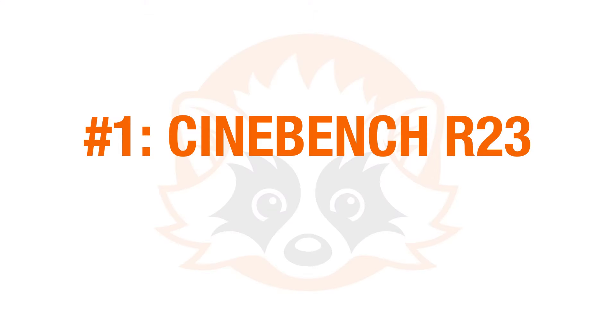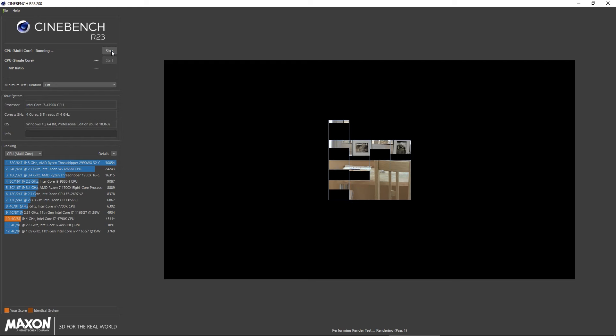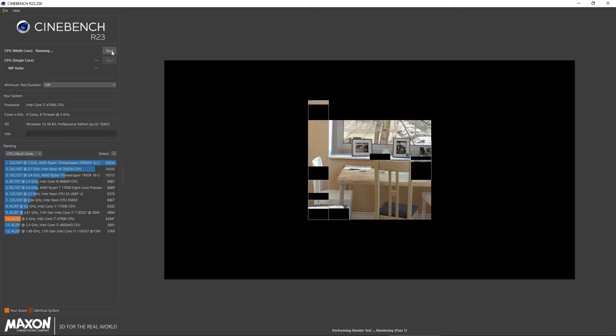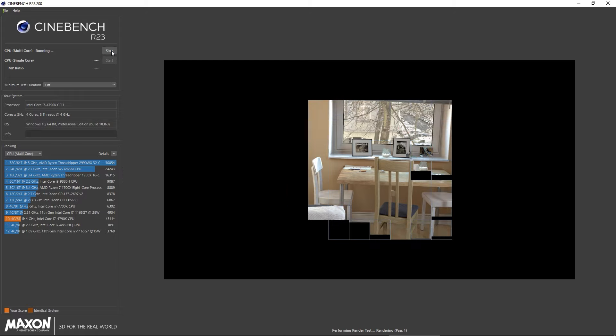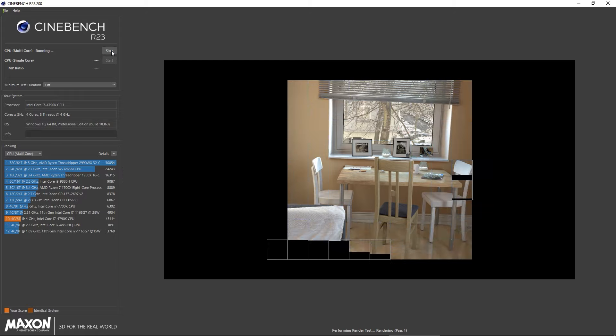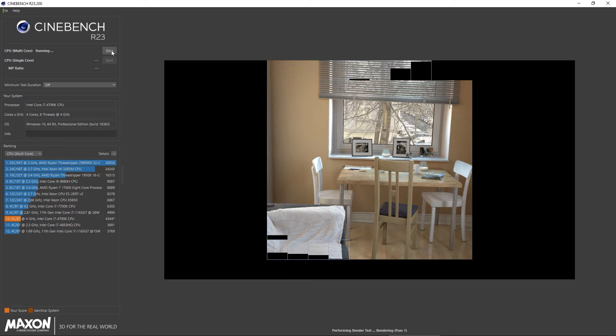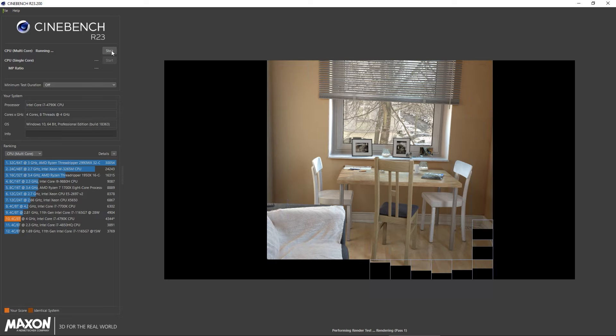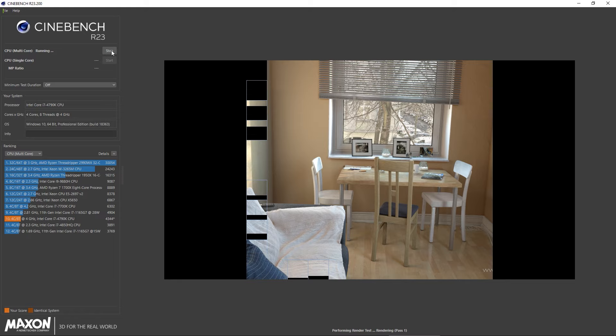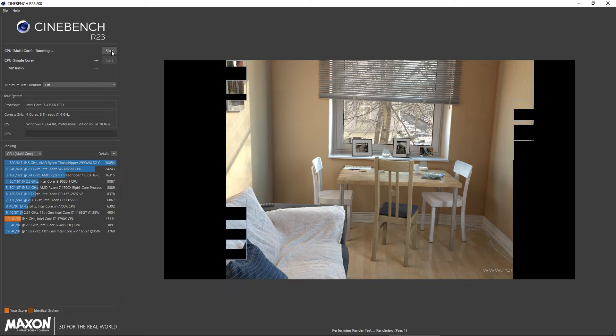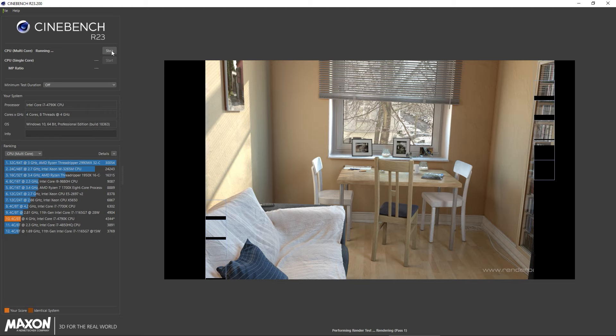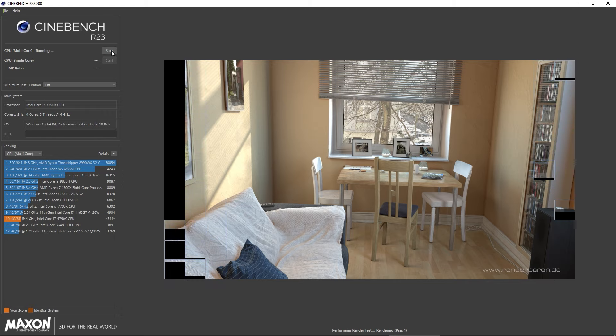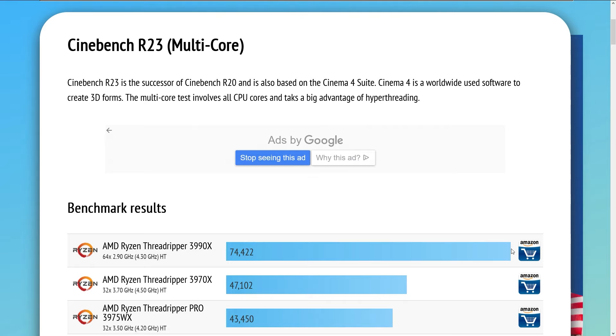We start our list with number 1, the popular Cinebench benchmarking tool. The latest installment is the Release 23 or short R23. It is capable of measuring single and multi CPU performance by rendering an image as fast as it can. The higher your score, the faster your CPU. Obviously, the more cores and threads your CPU has, the better the multi-core performance is going to be. But be careful to compare the R23 results with earlier versions of Cinebench. They are not comparable.